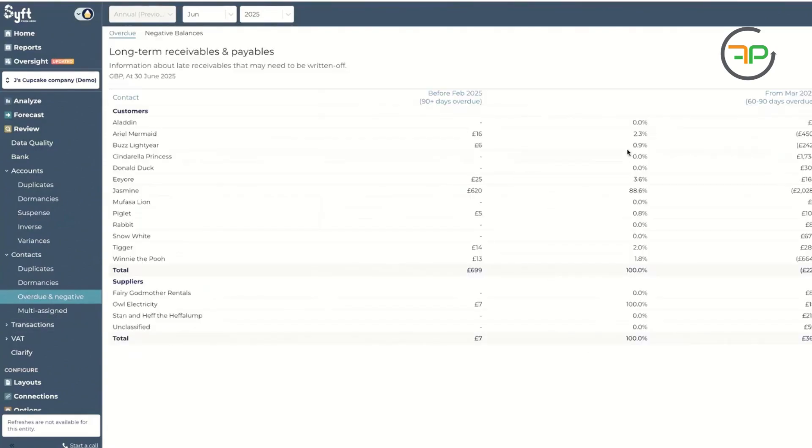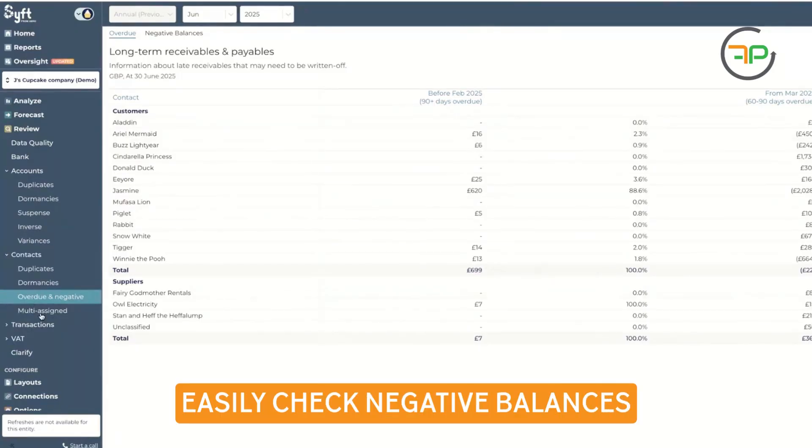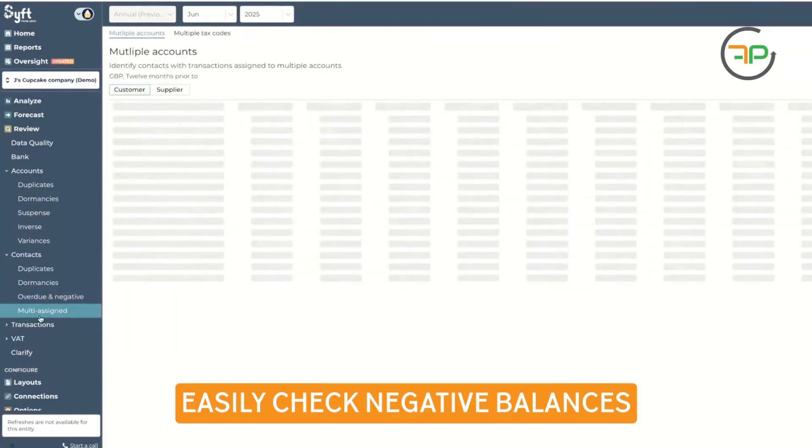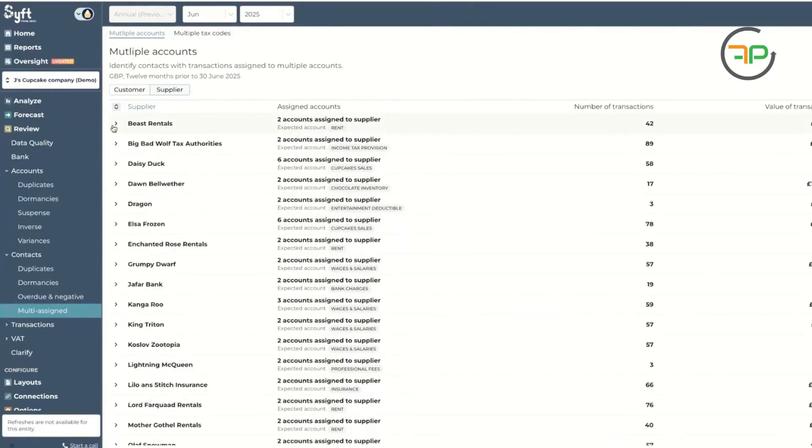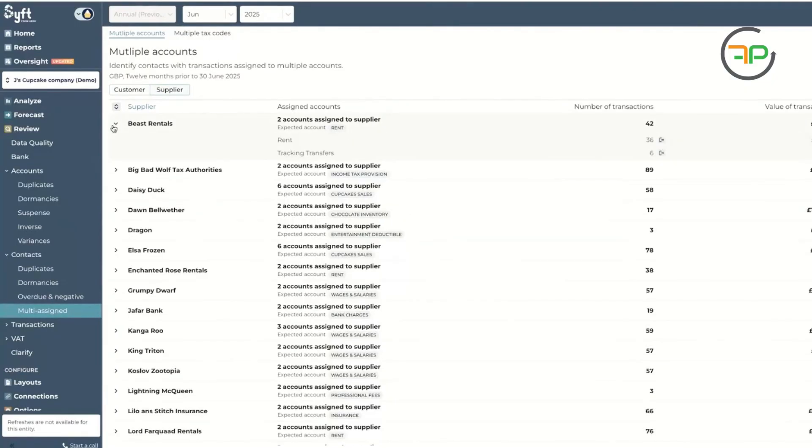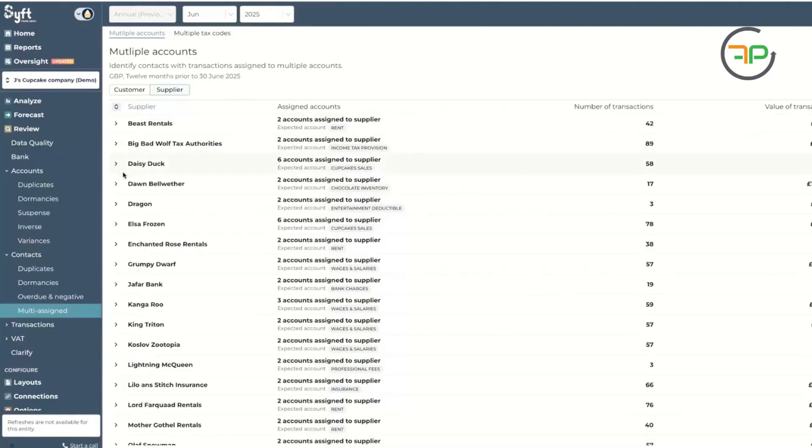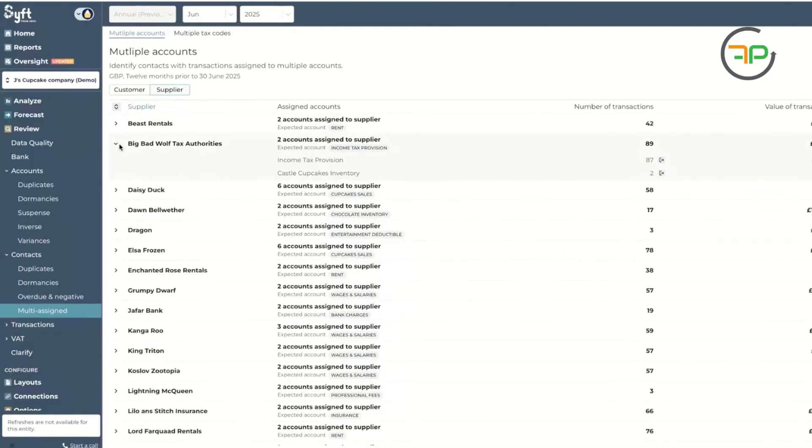If there's any negative out there that needs to be cleaned up. These are another good ones where the same customer supplier has been assigned more than one chart of account. That type of thing, which is really nice.